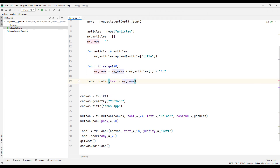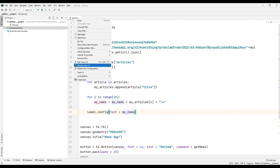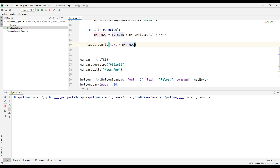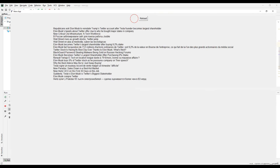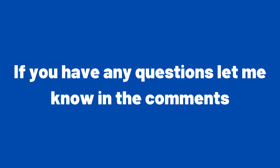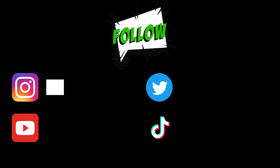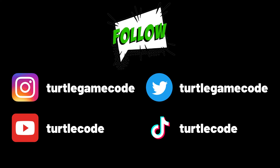The application is complete. We can run it to test. We have made a desktop application that displays news headlines using the Python API feature. Let me know in the comments if you have any questions. You can subscribe to the channel for more videos like this.